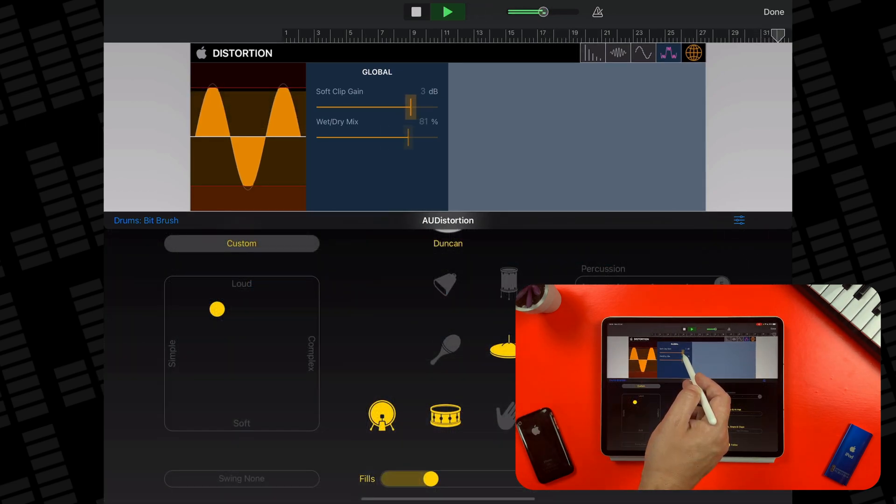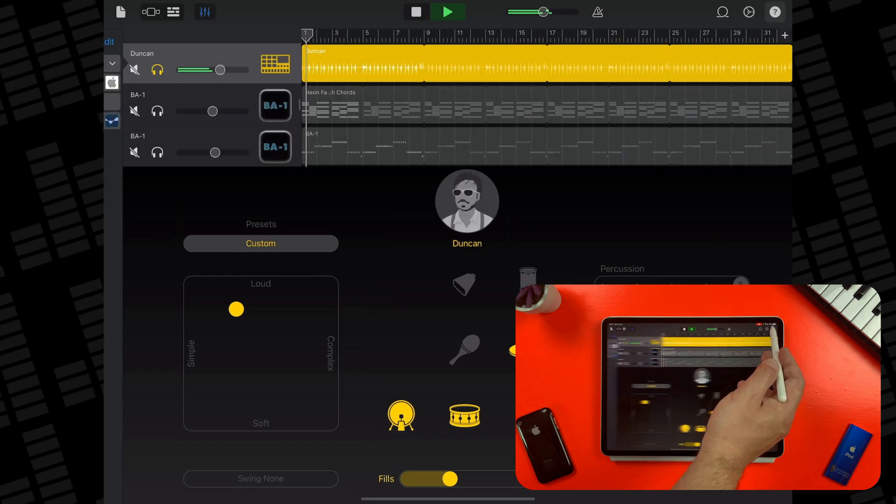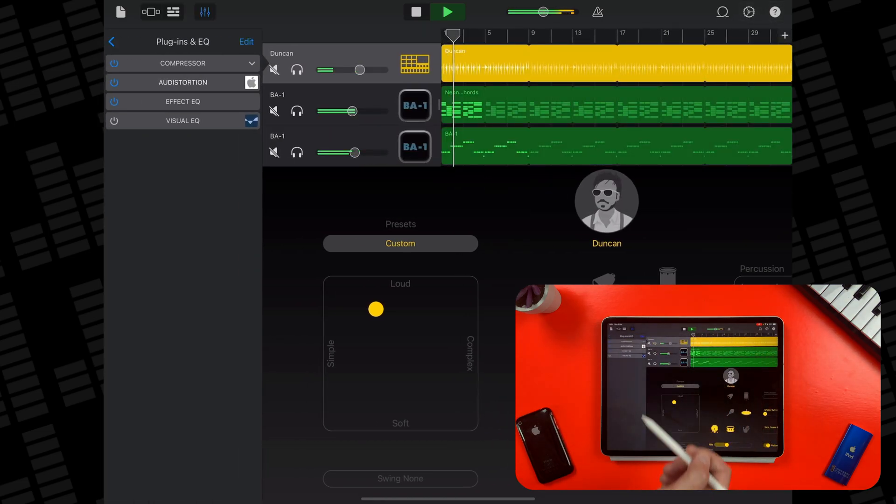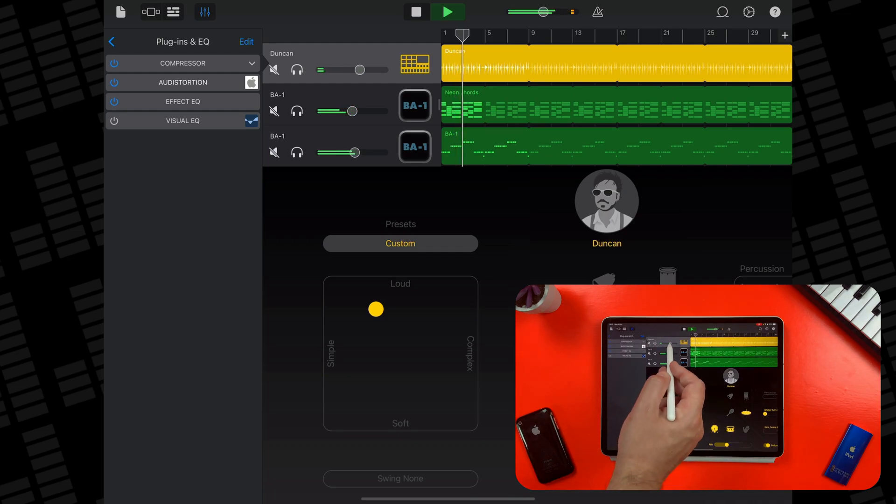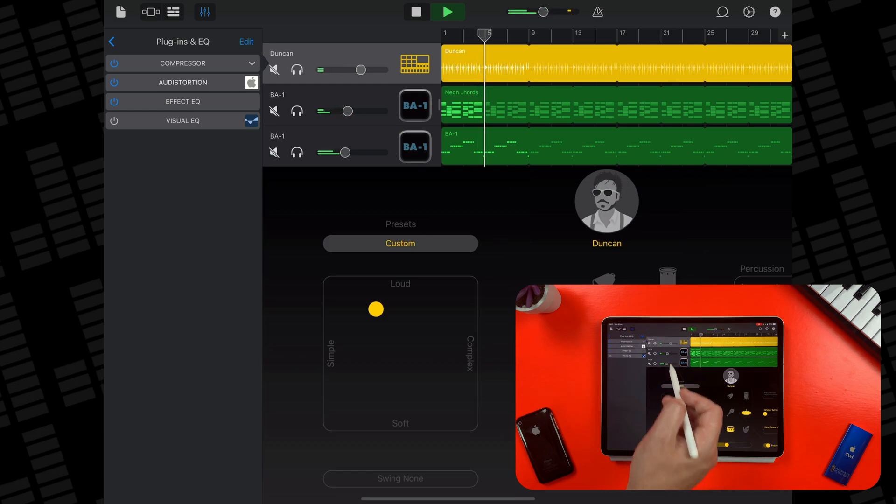This is a truly versatile effect that for my money is probably best used on drum and rhythm tracks, as I find it's maybe a touch too harsh for things like vocals, keys or acoustic instruments.